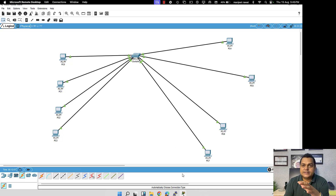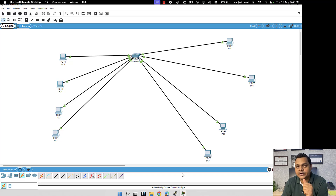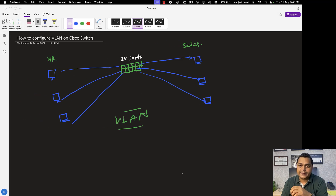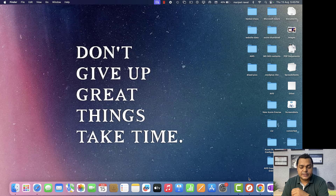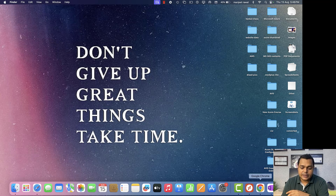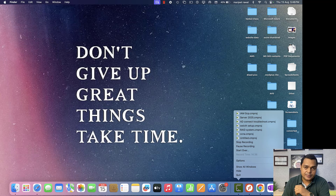Alright guys, this is all the information about VLAN. I hope you're okay with this practical. Try to install Cisco Packet Tracer on your own computer and perform the task yourself. We will connect soon in another class and discuss more about routing and switching. Thank you, take care, bye-bye. Do subscribe to the TeachMeCloud YouTube channel.